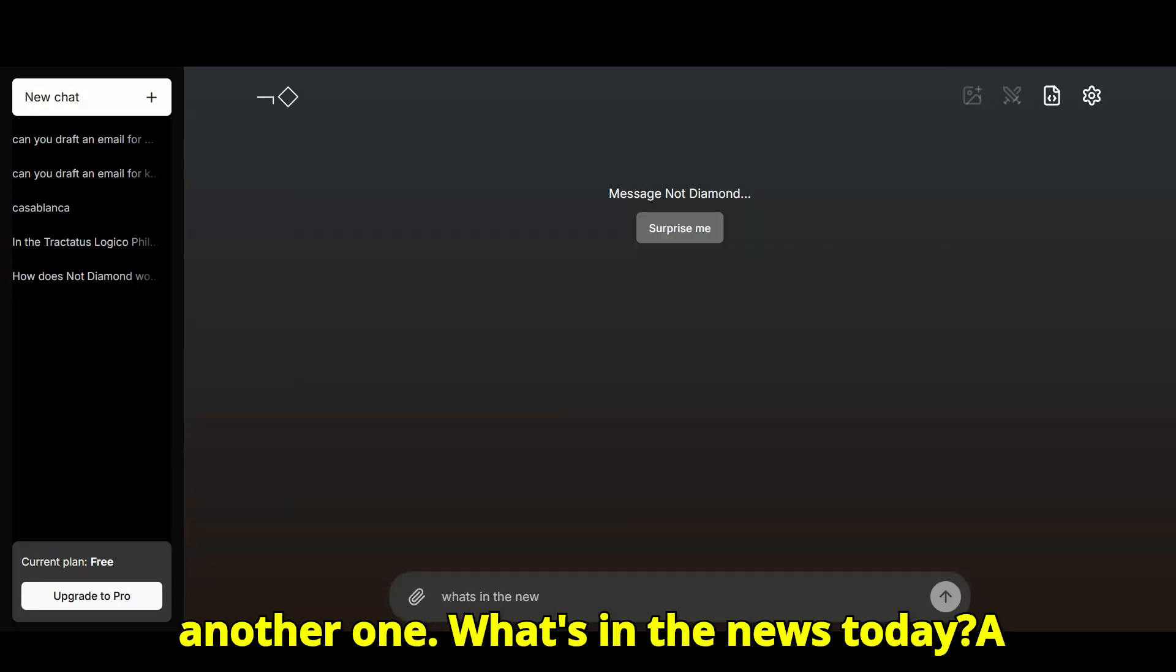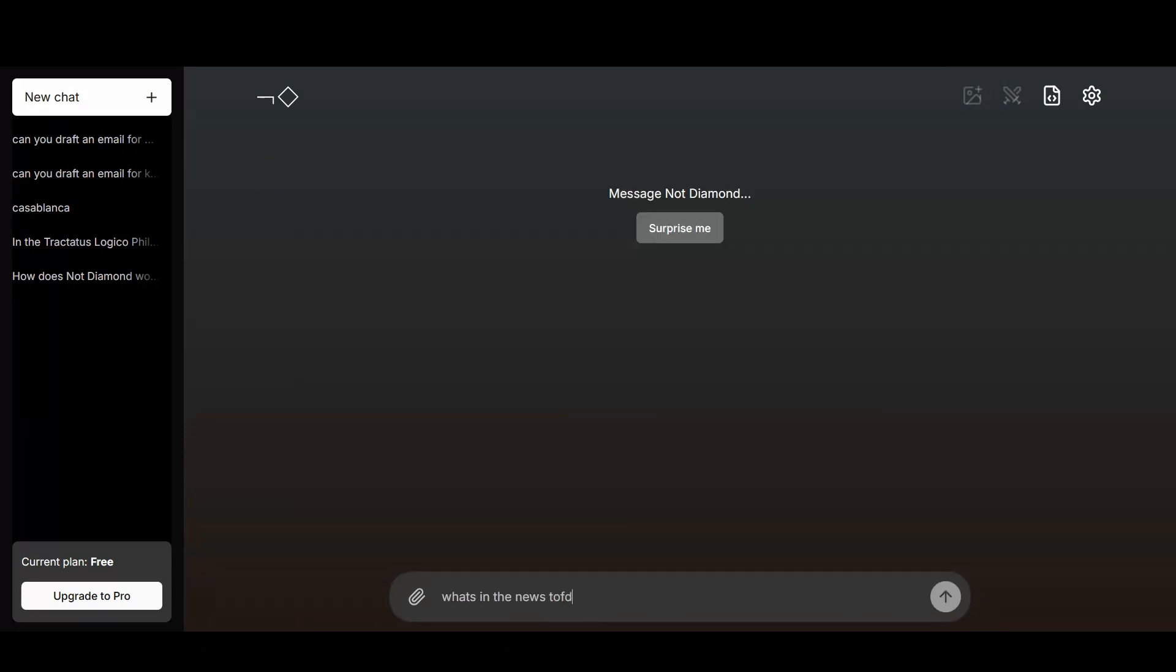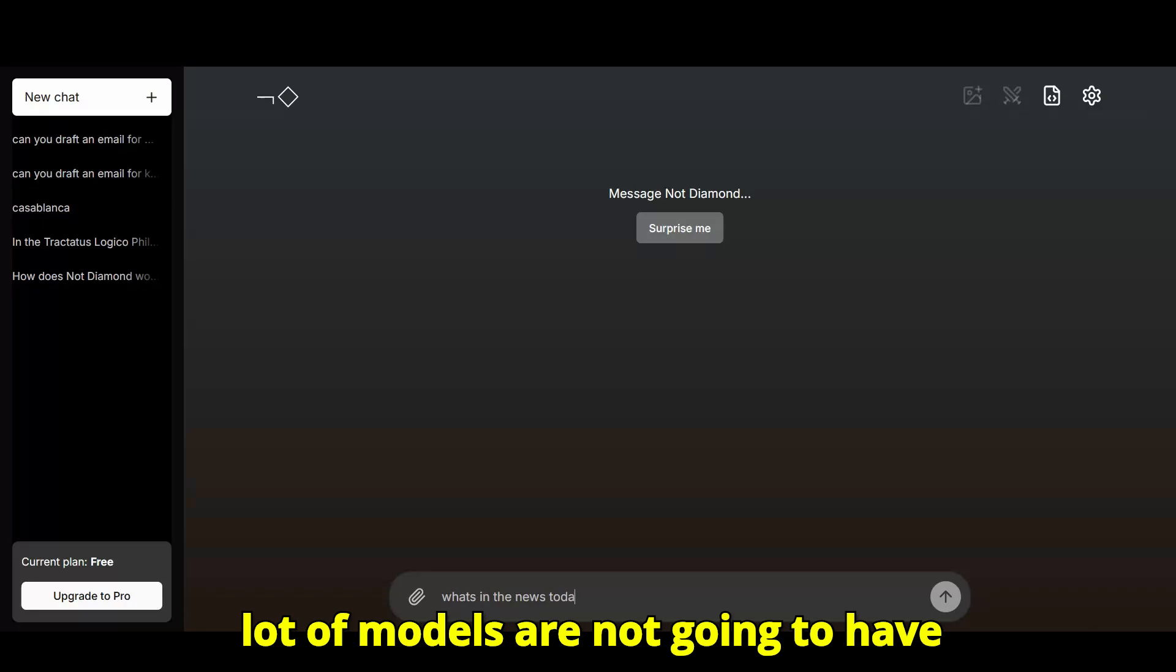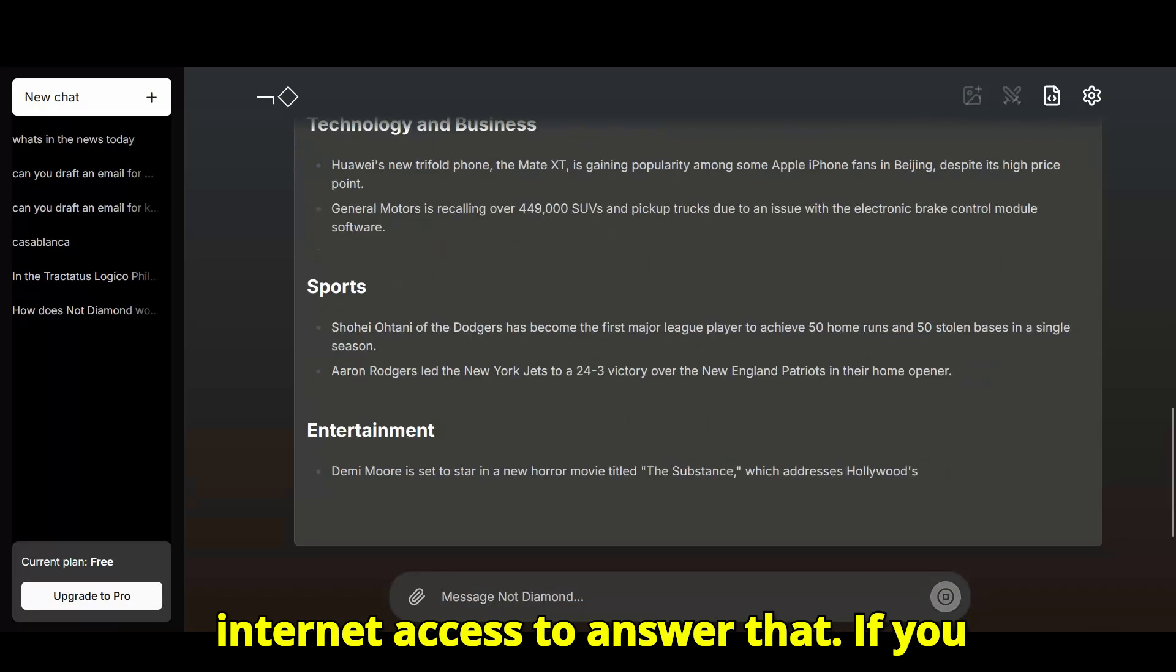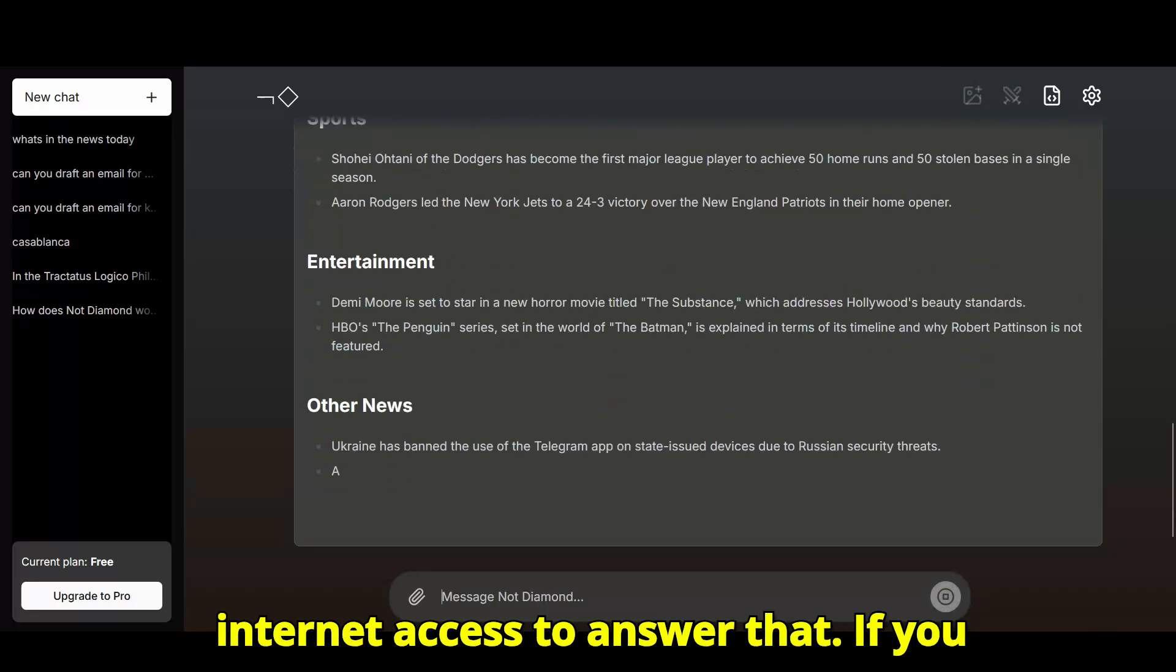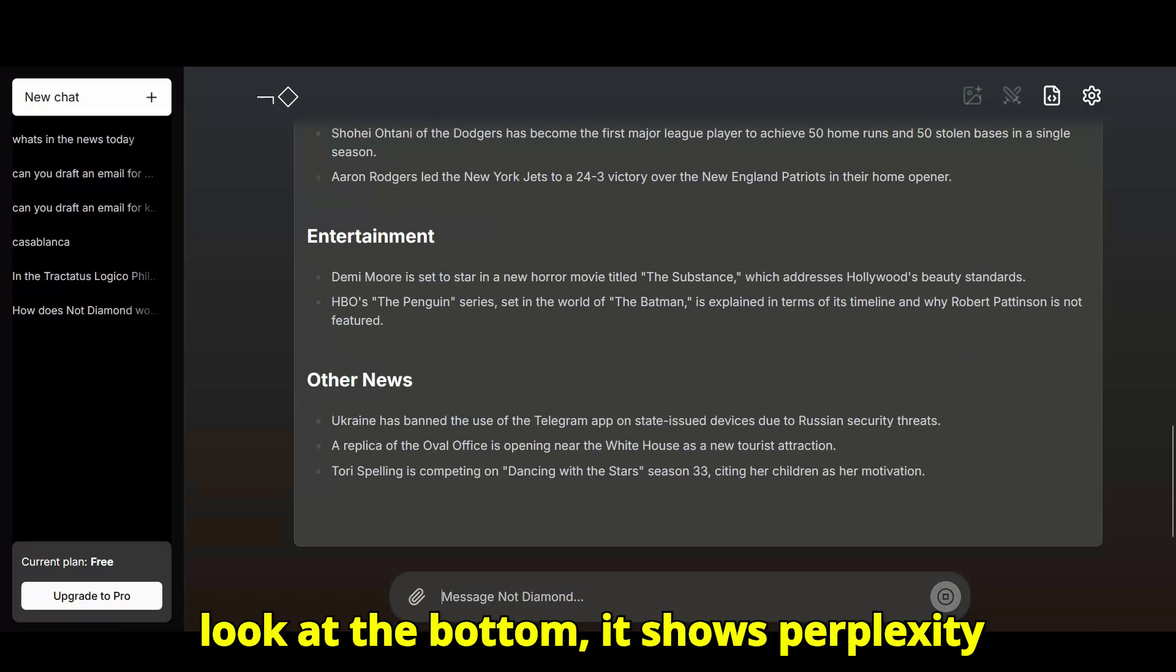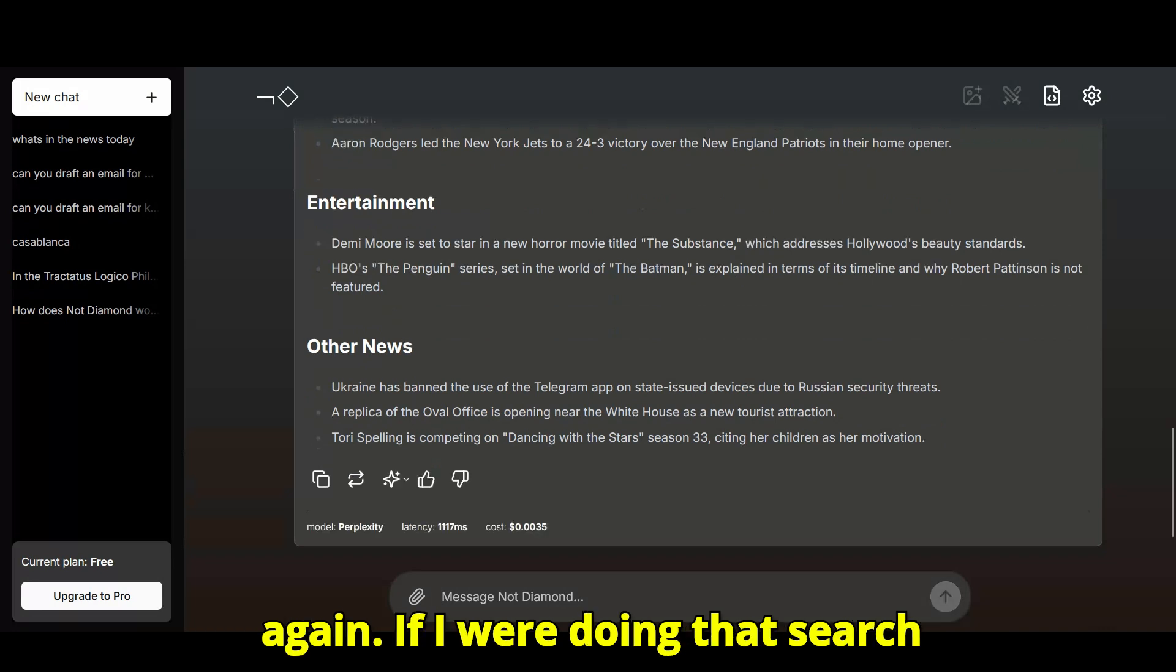Let's try another one: what's in the news today? A lot of models are not going to have internet access to answer that. If you look at the bottom, it shows perplexity again.